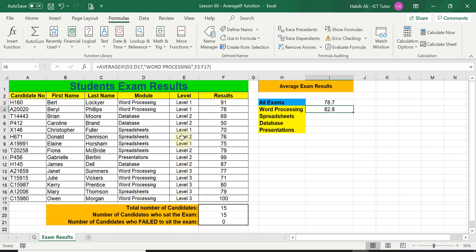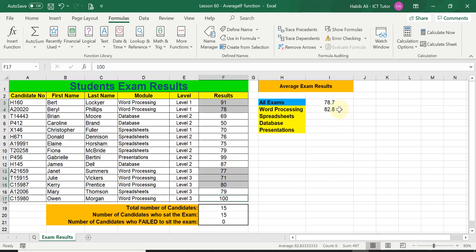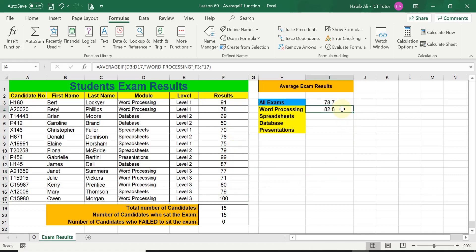To verify: I can select all the Word Processing results in the data and check the status bar at the bottom. Excel gives us the average, count, and sum there. The status bar confirms the average is 82.8 for those five cells I selected, and that matches our answer — so we're happy with that.